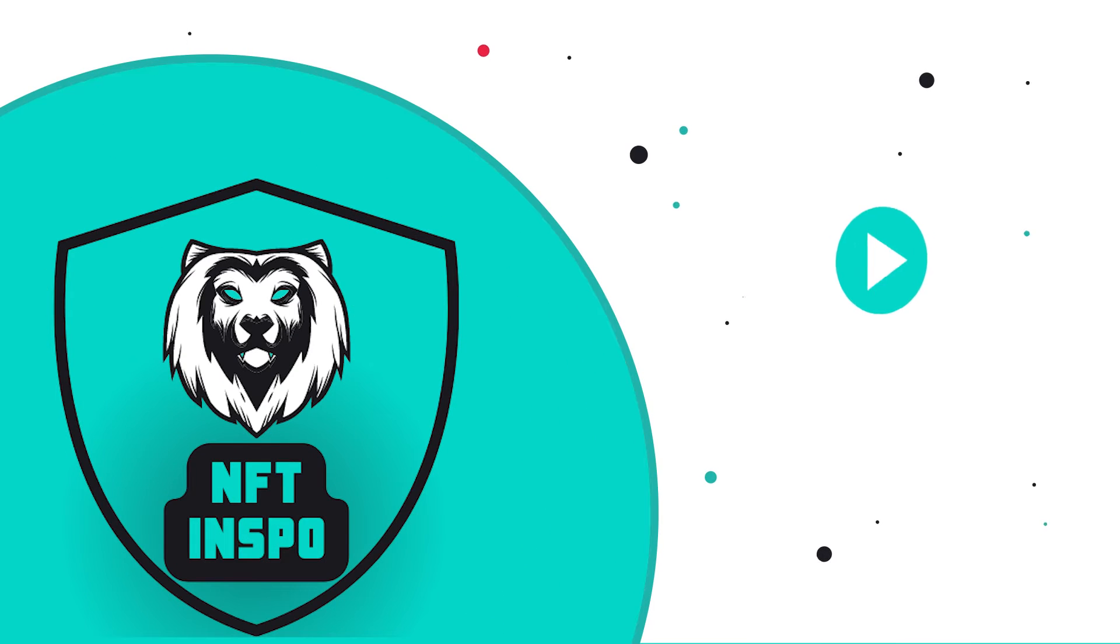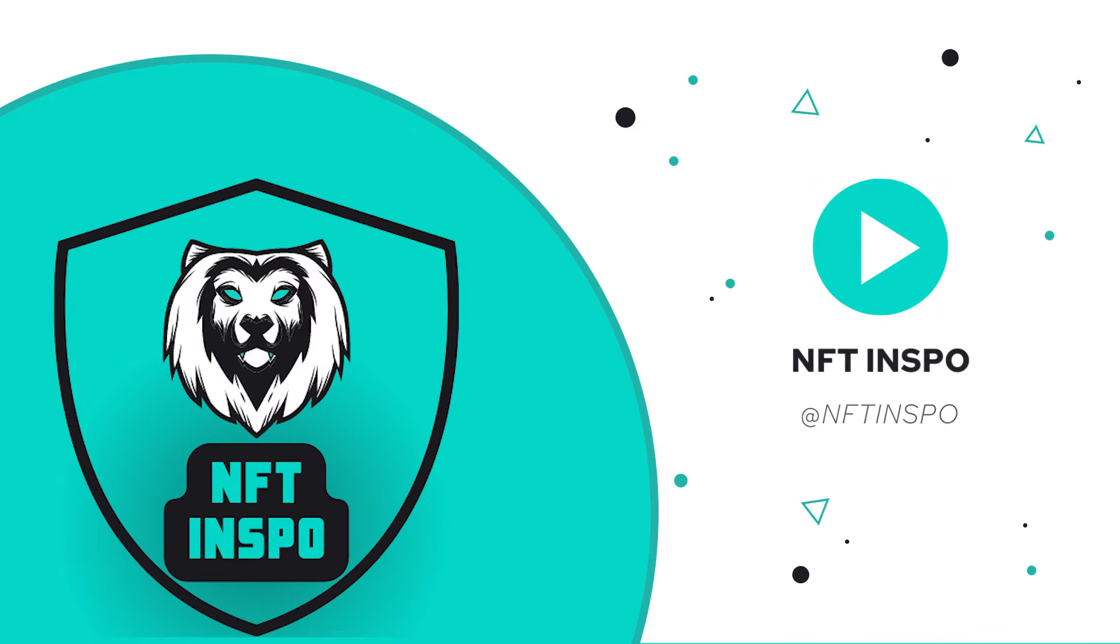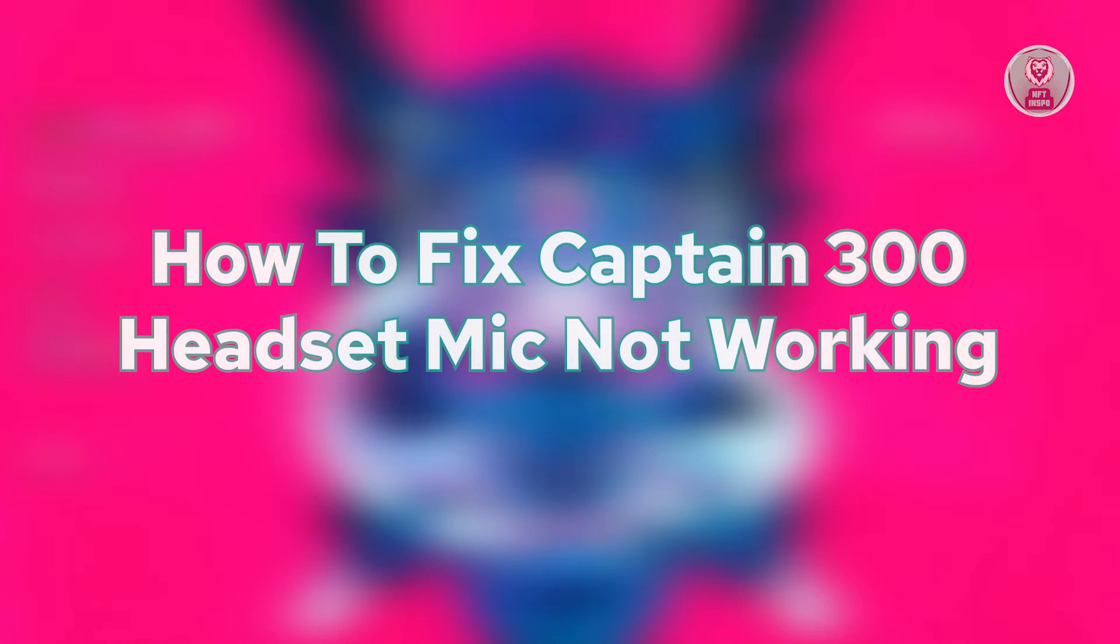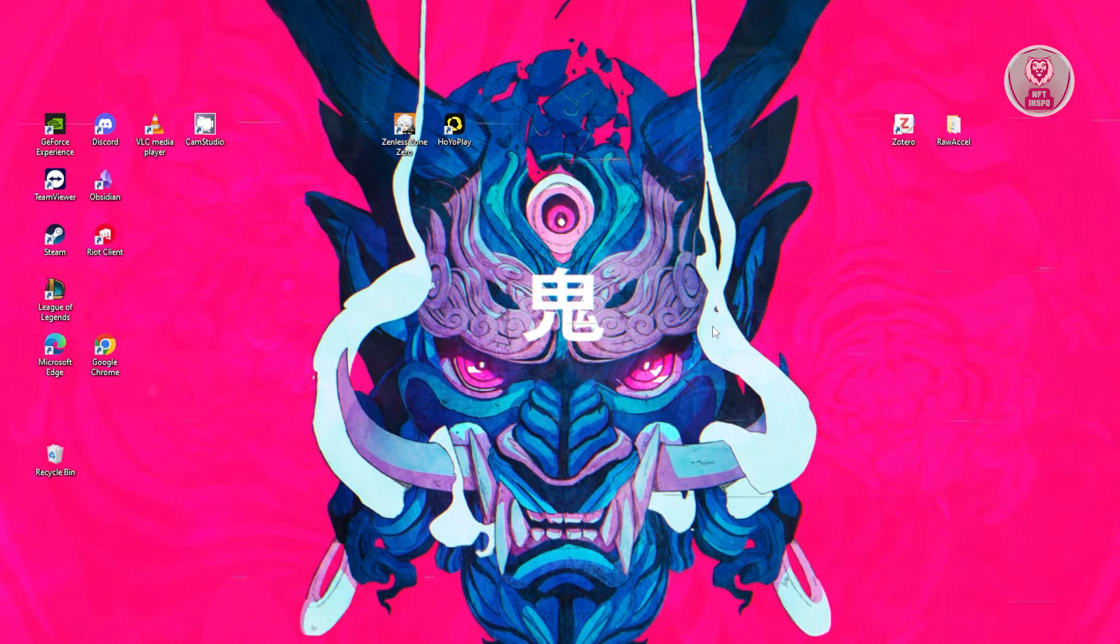Hello guys, welcome back to NF10spo. For today's video, we're going to show you how to fix Captain 300 headset mic not working. So if you're interested, let's start the tutorial.